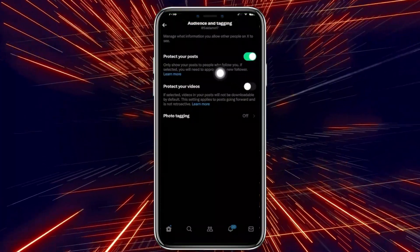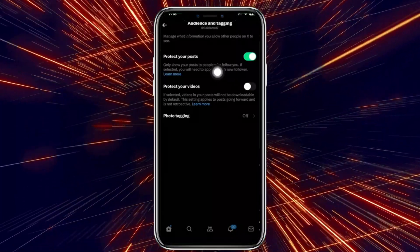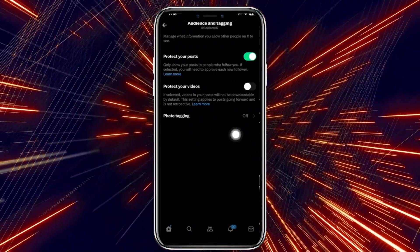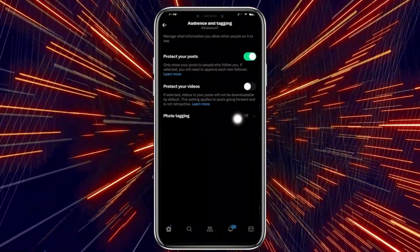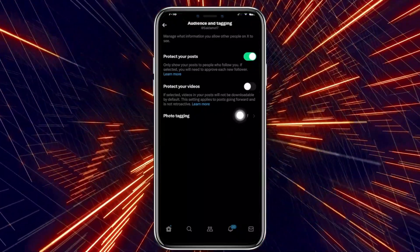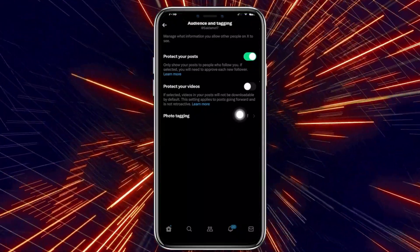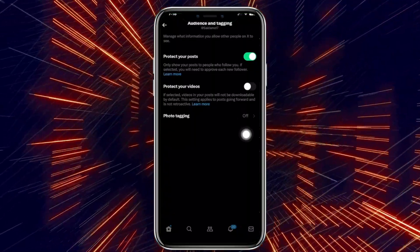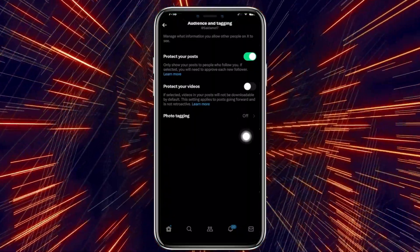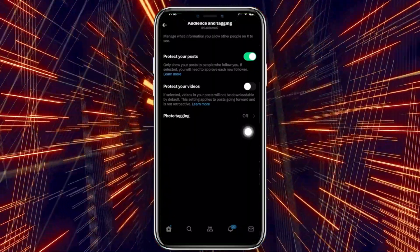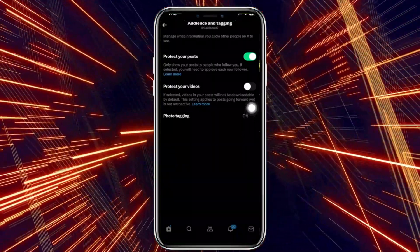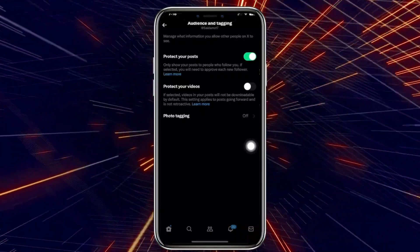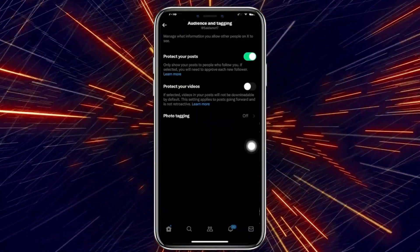Tap on Audience and Tagging and enable Protect Your Tweets or Protect Your Posts. This will allow only your posts and your likes to be shown to those who follow you, and not to the public realm of the internet that Twitter is on. And basically that's all for this video — thank you guys for watching, please like and subscribe if you learned something, and take care.